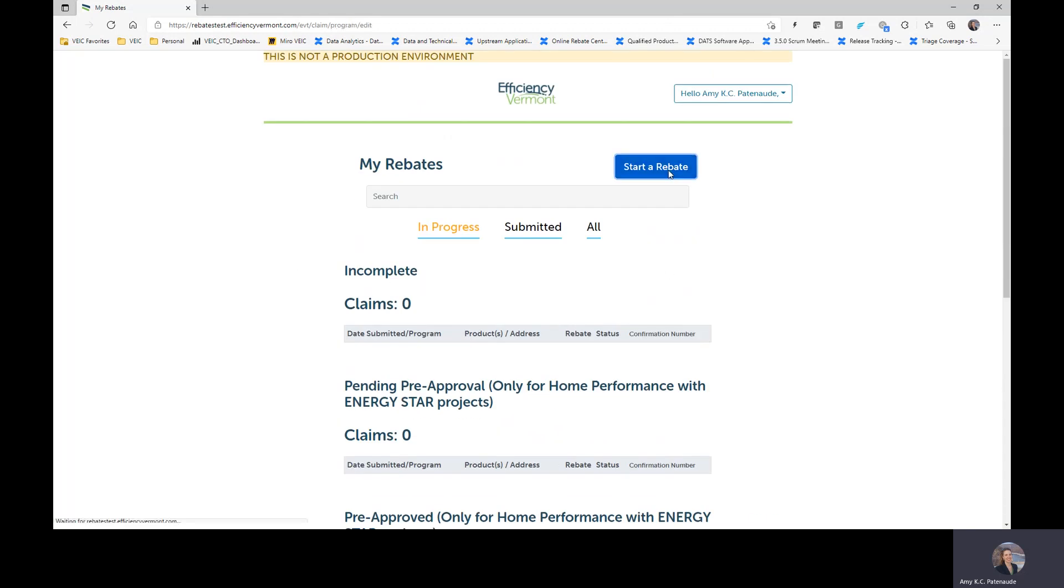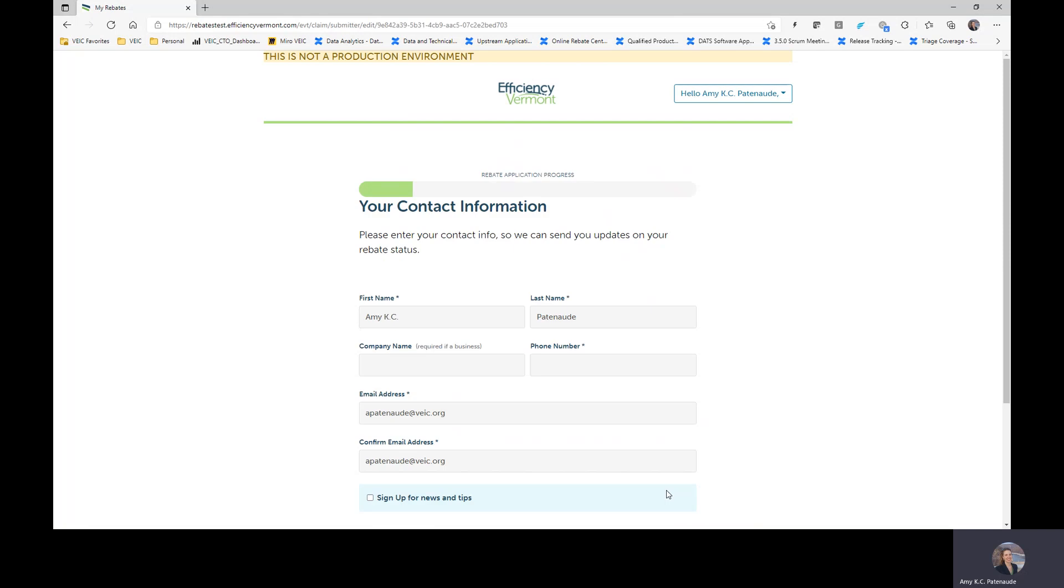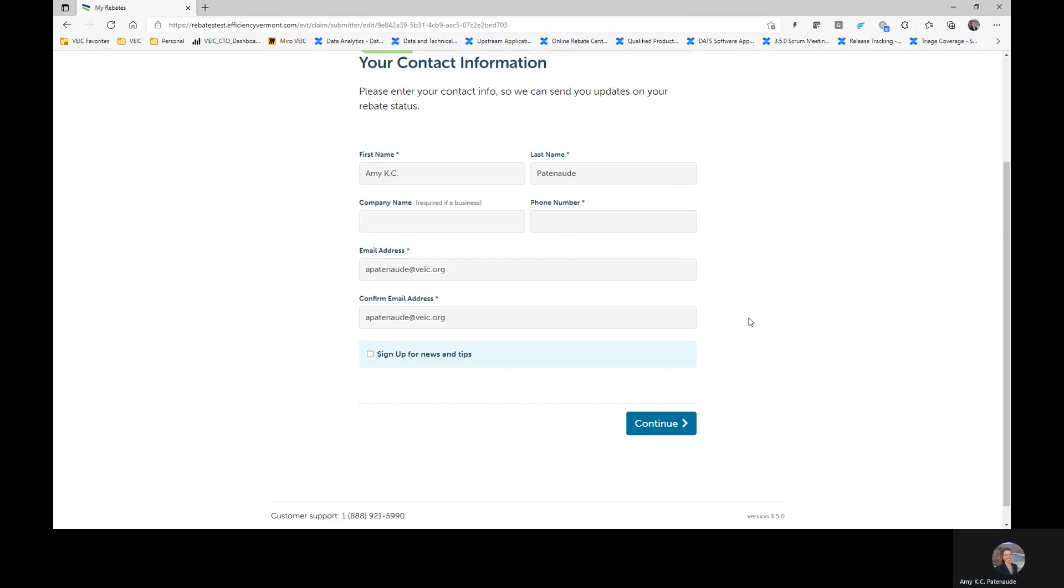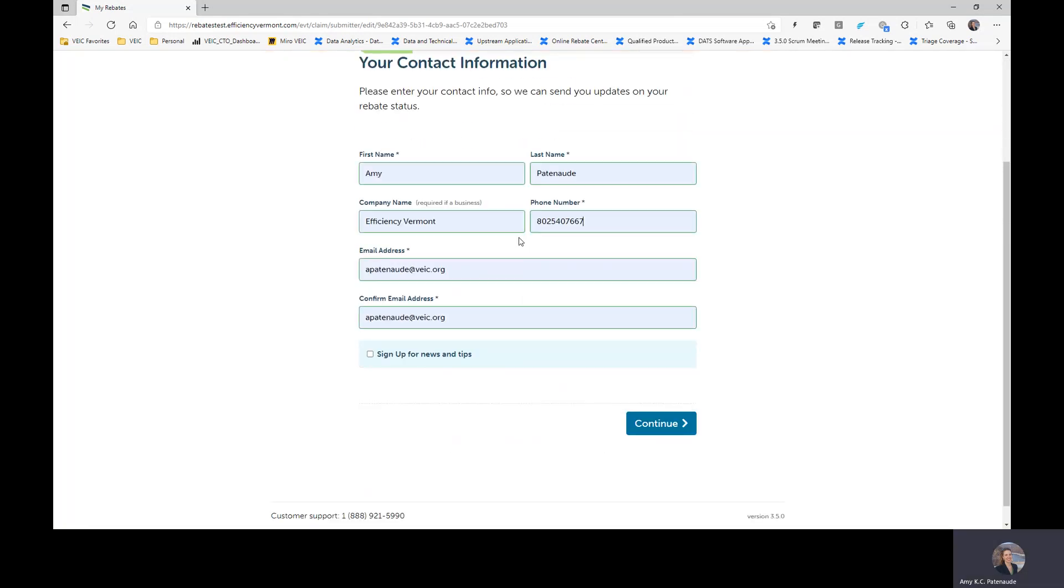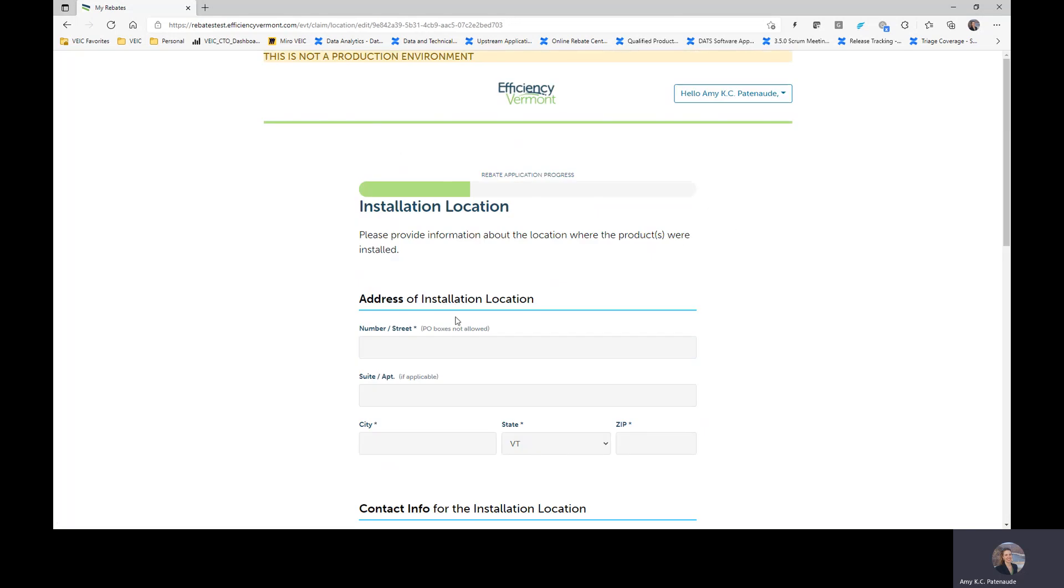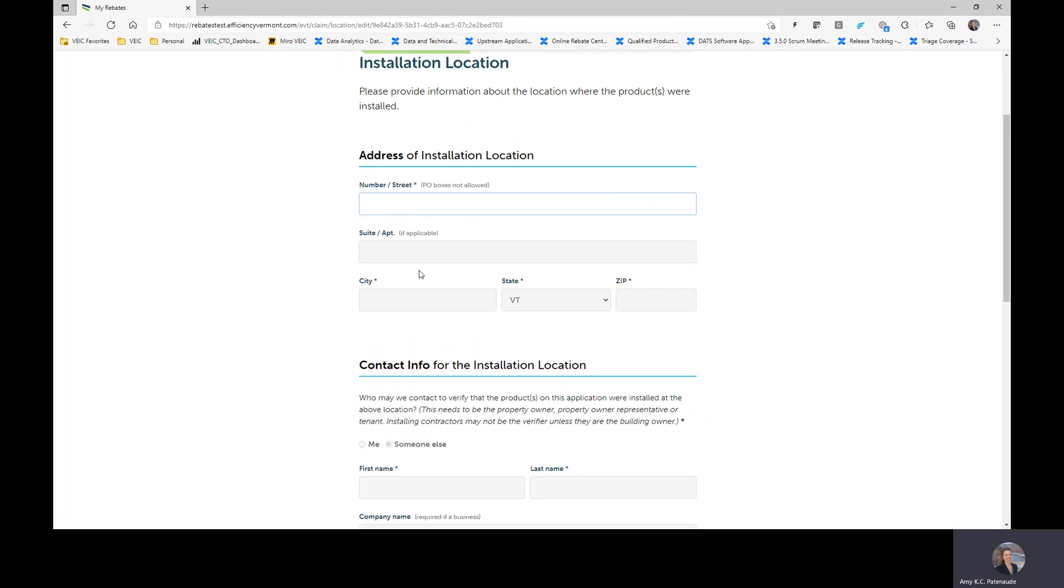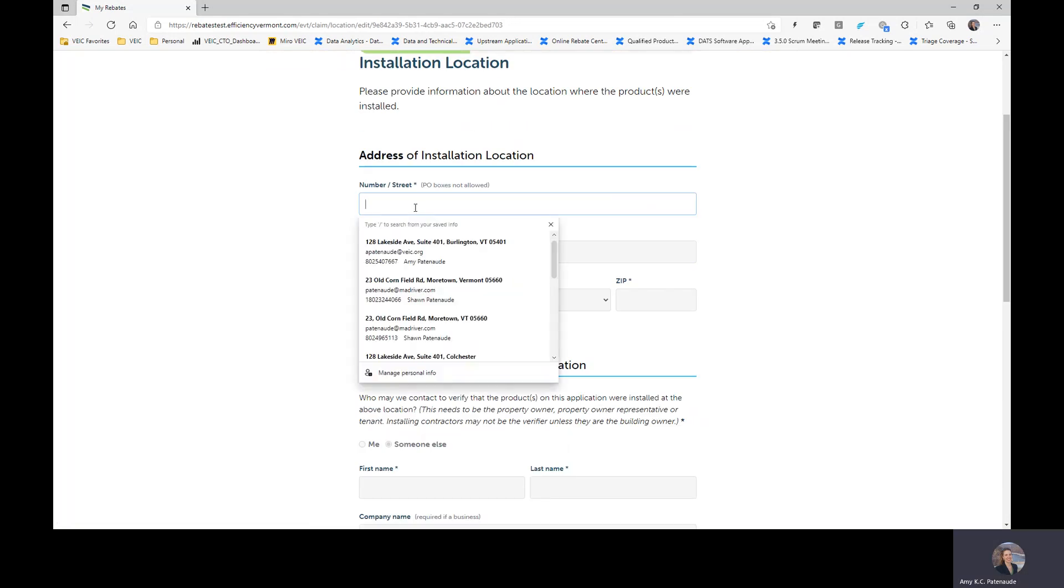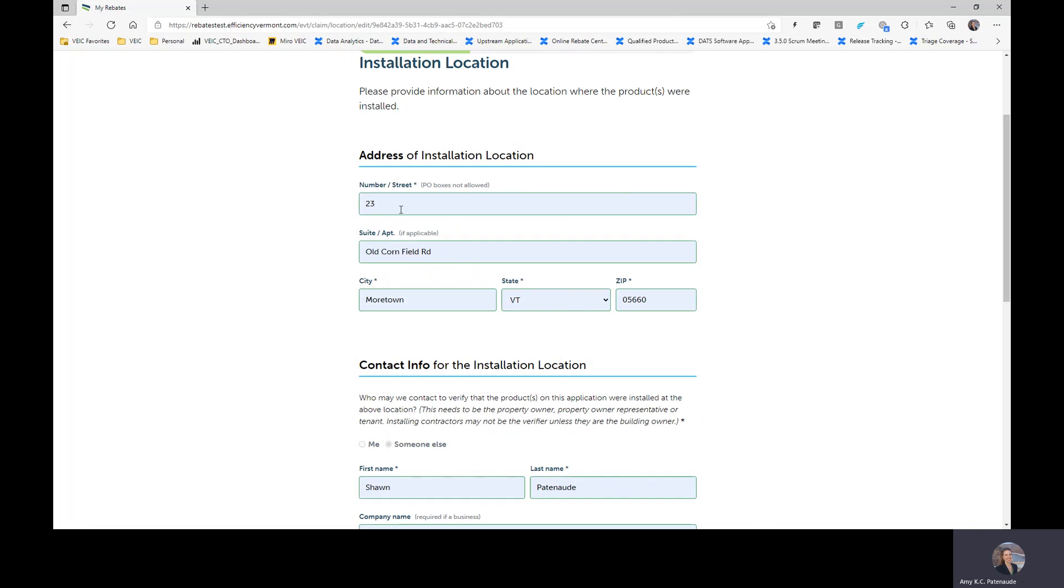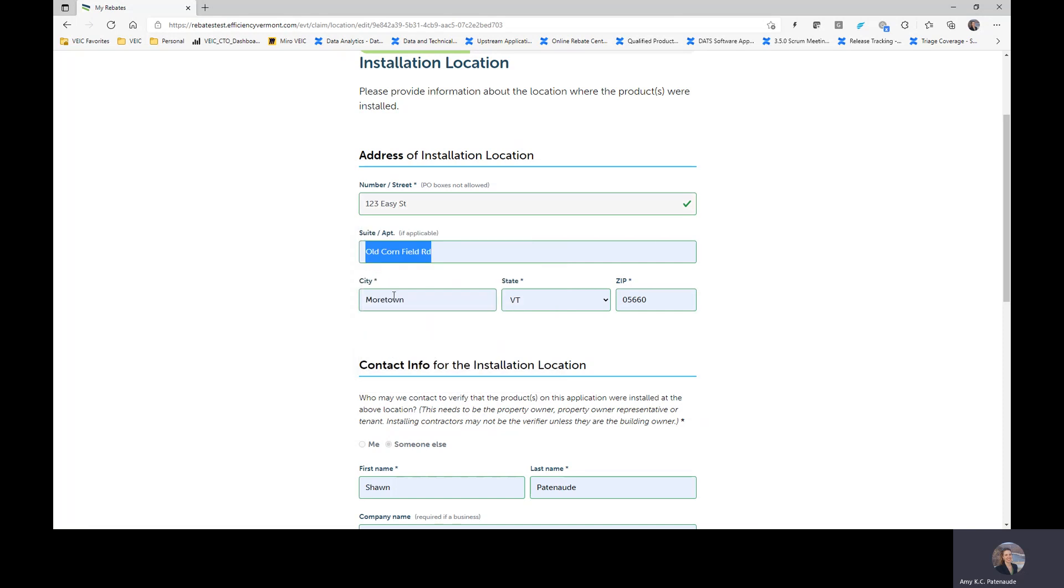We're going to go ahead and start a new rebate claim. You will be selecting residential existing building home performance with Energy Star, as you always have. Certainly you will be adding your information here. I'm going to just put in some fake information in order to make things a little more obvious for myself.